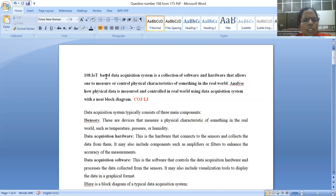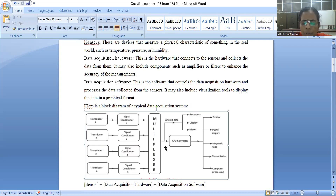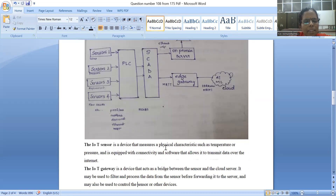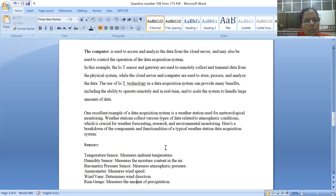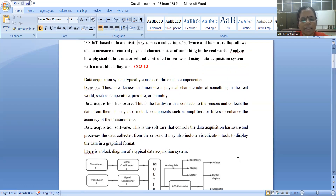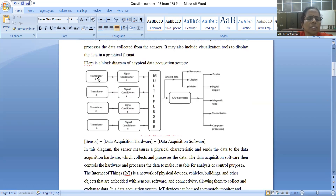What is an IoT-based data acquisition system? We refer to the general block diagram of a data acquisition system. The first component is a sensor. Sensors are nothing but transducers — they convert one form of energy into another form of energy. These are input devices.